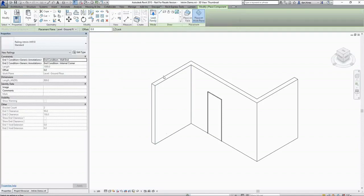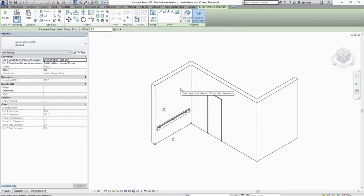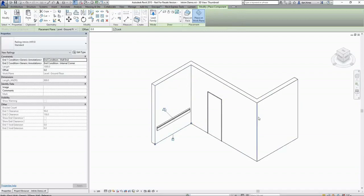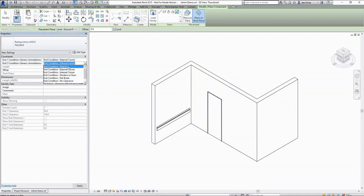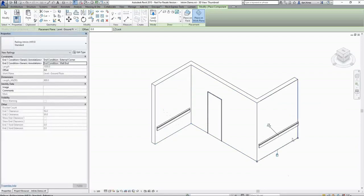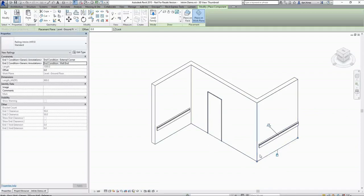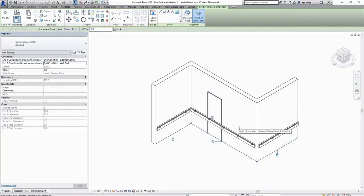If I quickly place this, we're going from a wall end to an internal corner so that one's okay. This wall here we're looking to go from an external corner to a wall end, so simply by tweaking my end conditions here to suit you can quite quickly apply these railings with the manufacturer specified clearances applied.